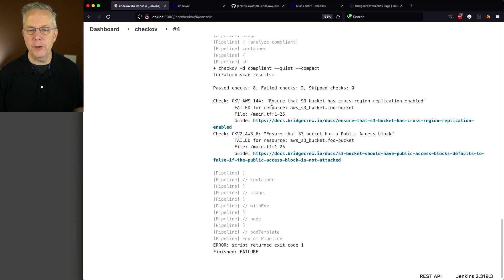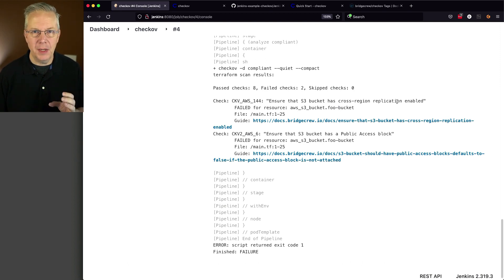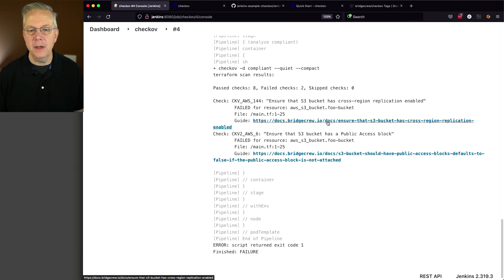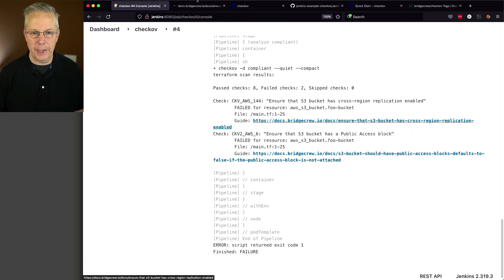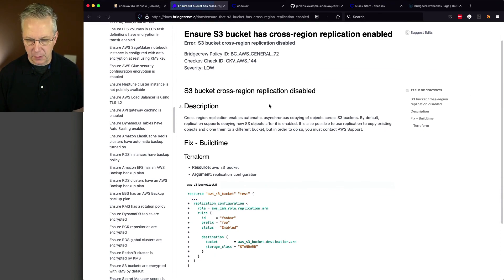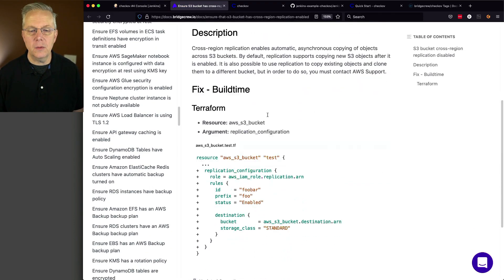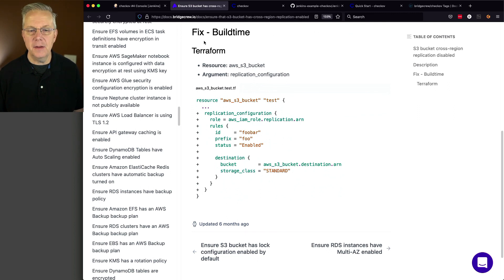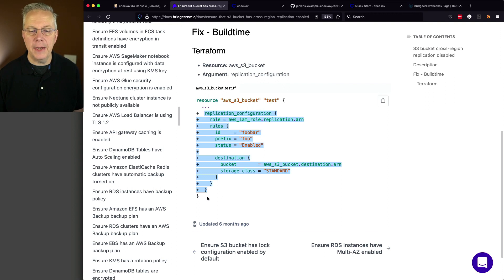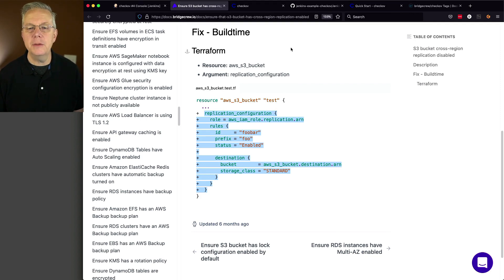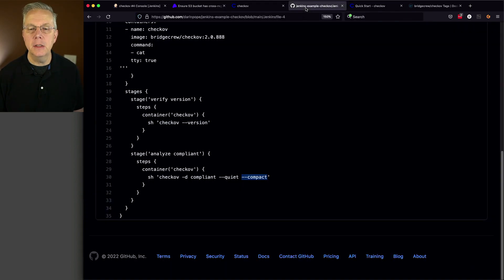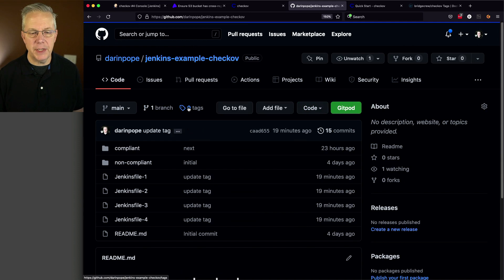For AWS 144 it's saying ensure that the S3 bucket has cross-region replication enabled. I might not know the exact Terraform needed to make that happen, but the guide does. I've opened up the guide and it gives me the fix, so I can just copy it. I know that's going to go inside the resource. Let's go back over to our repository, go to compliant, main.tf, and click edit.